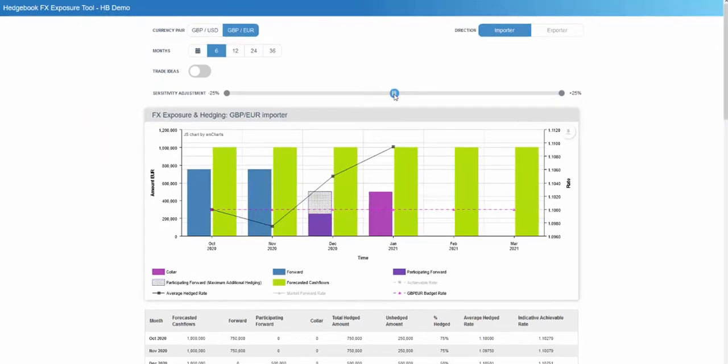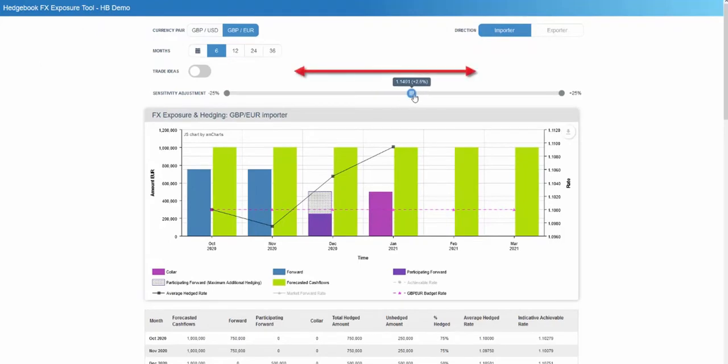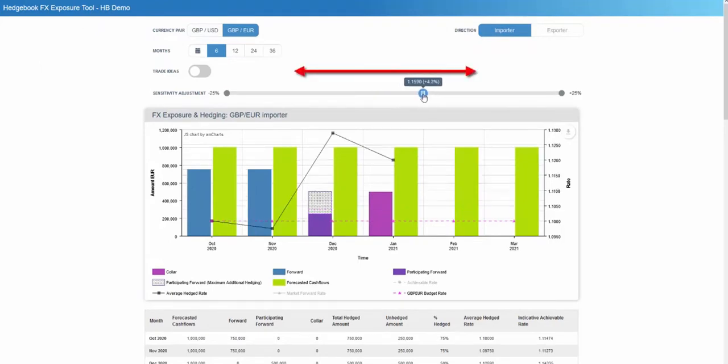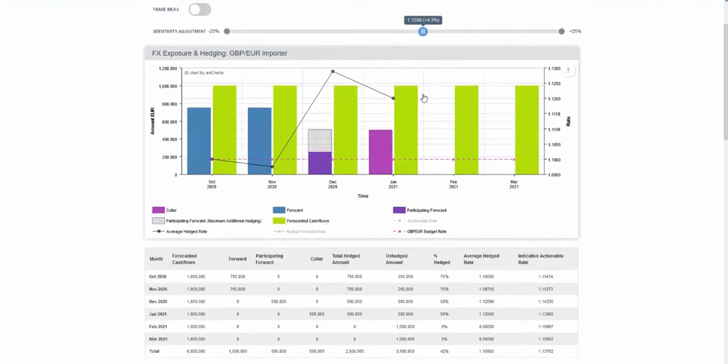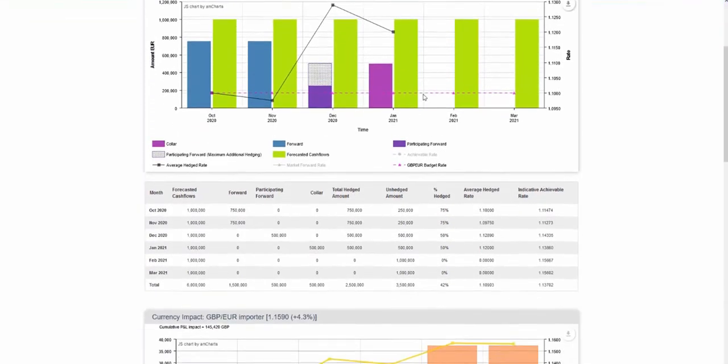For example, the impact of potential future exchange rate movements are easily quantified. Just move the slider left or right and see the impact on hedging levels and rates, and also the P&L impact on the bottom line.